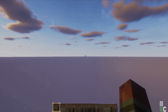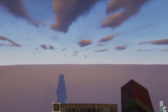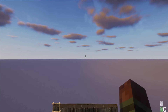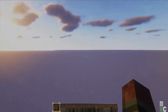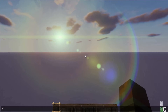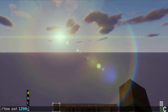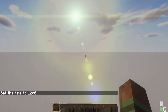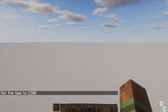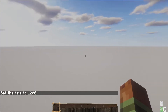Here we are in a perfectly flat white world. The first thing I want to do is change the time — I don't want the sun this low to the ground. To do that, bring up the chat window with the slash key and type 'time set 1200 ticks.' There you go, it's higher up. I like to start facing south, so I'm putting the sun to my west.